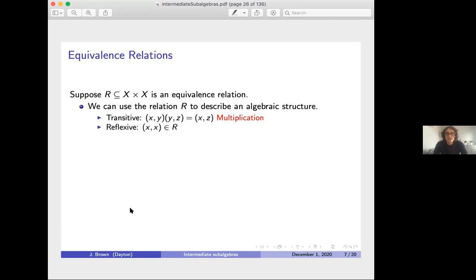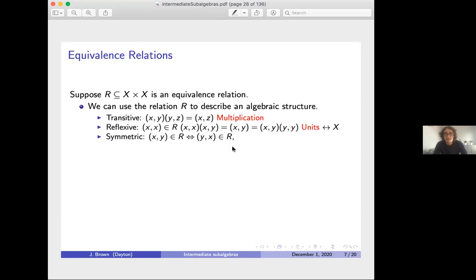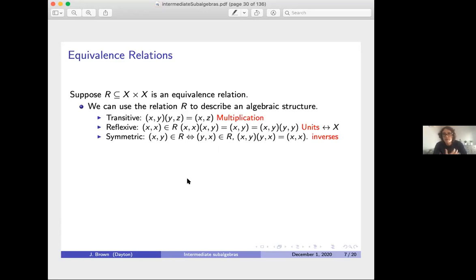Reflexivity gives us units: (x,x) is always in R, and (x,x)·(x,y) = (x,y), so we have potentially many units, one for each element of X. Symmetry gives inverses: (x,y) is in R if and only if (y,x) is, and (x,y)·(y,x) = (x,x), so these act as inverses of each other. If X has a topology, then R has the subspace topology and multiplication and inversion are continuous. We also have range and source maps: the source of (x,y) is y and the range is x.